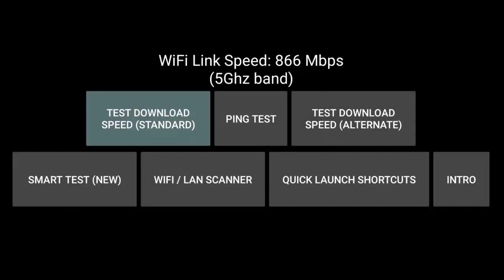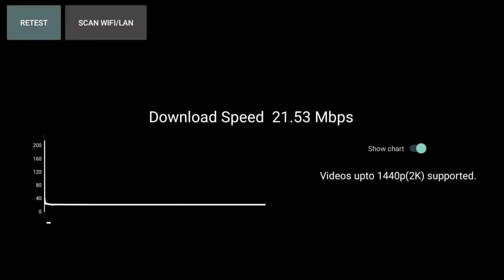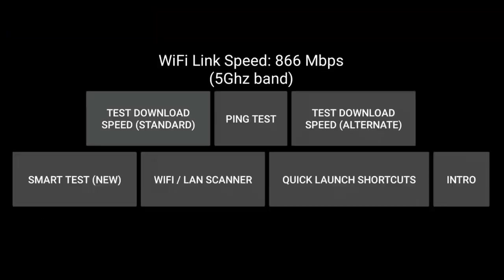So if that didn't work for you, you can also go for the test download speed alternate and just see if that one works. It could be there's a problem with the server. So if you're getting a particularly low speed on the first test, it's worth trying the alternate one just in case.